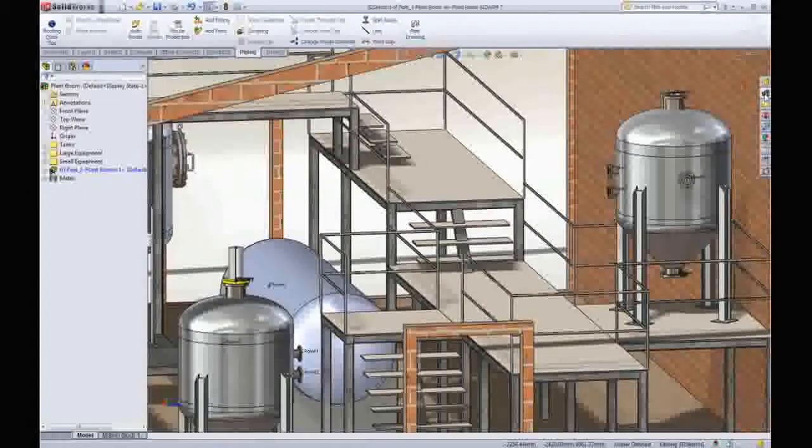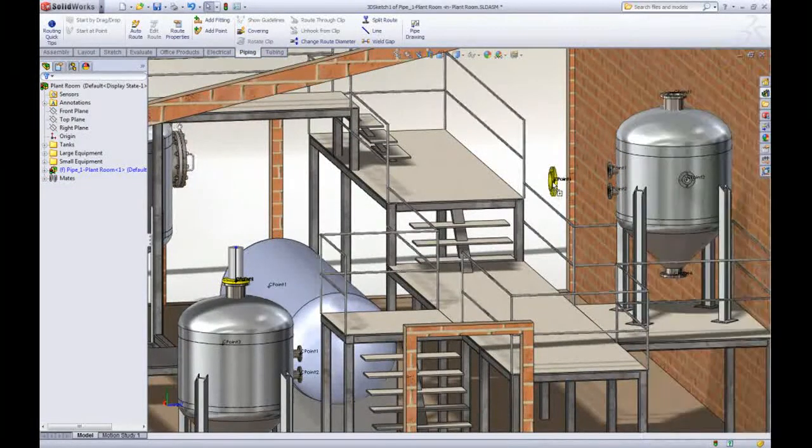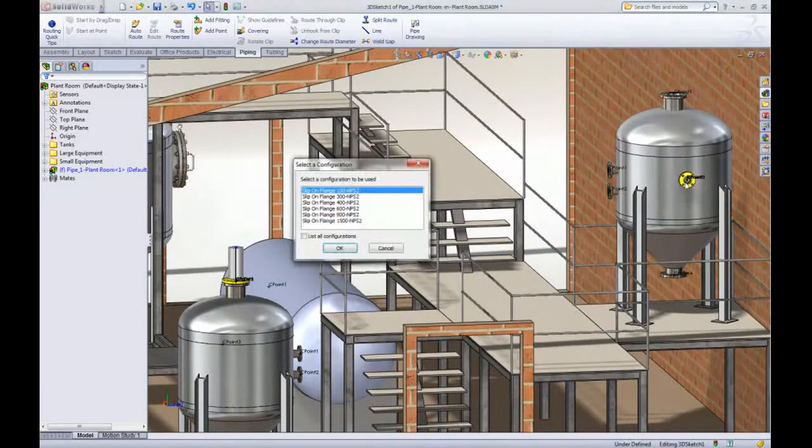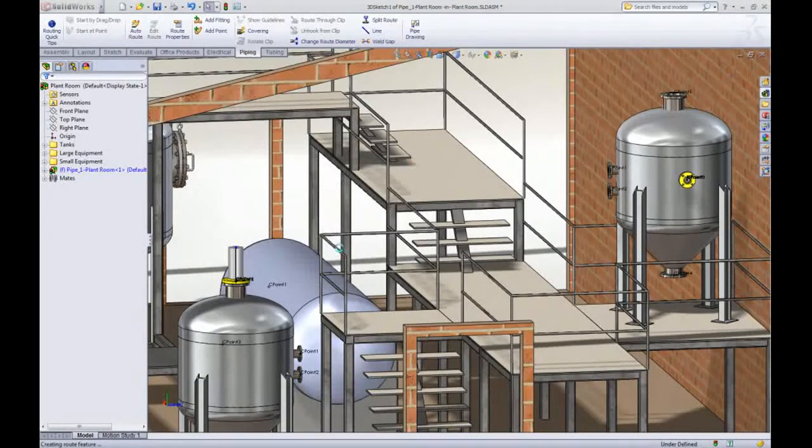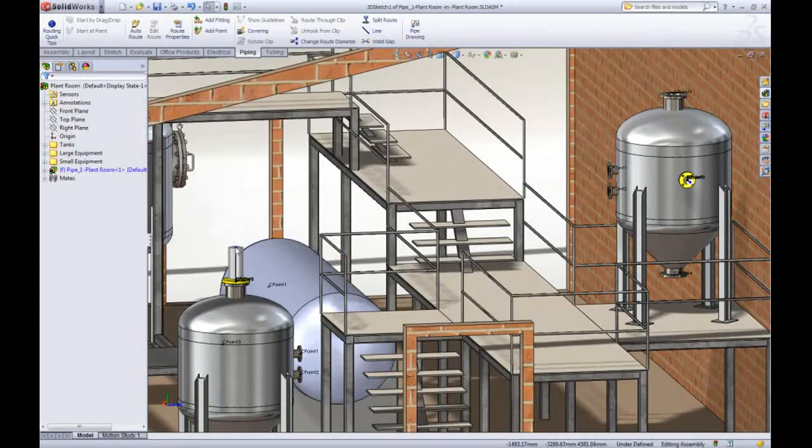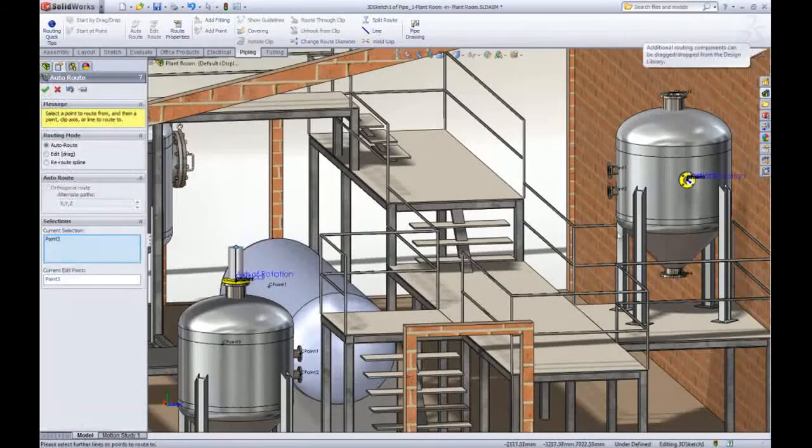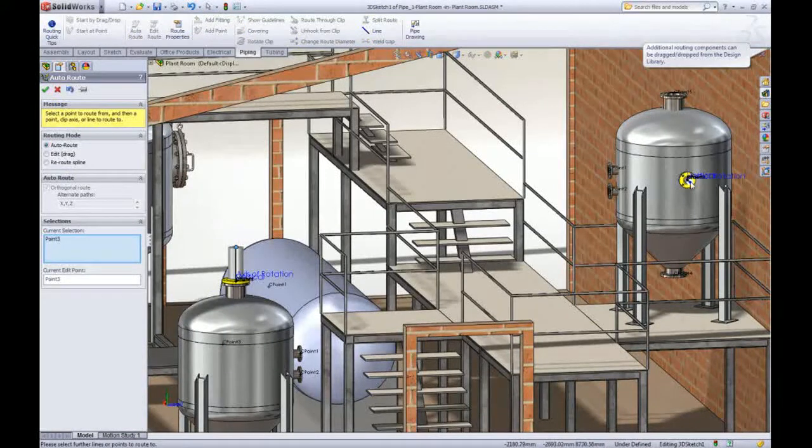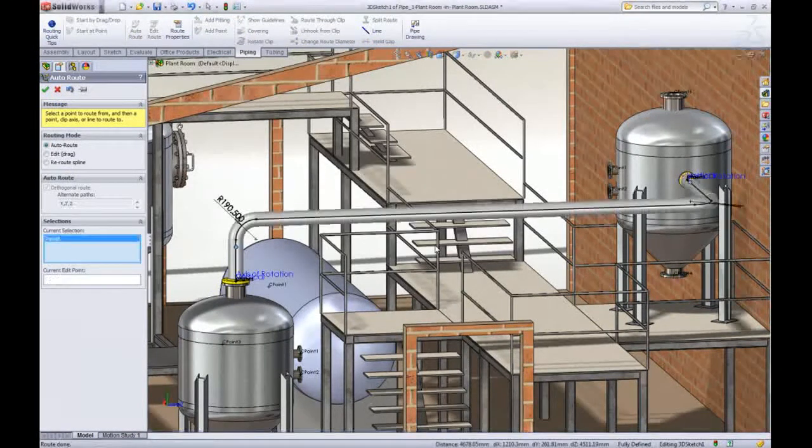Add another flange to the route which again auto sizes and finish it off with auto route to connect the flanges. Pipe routing used to be a labor intensive activity but with all the automation tools now available in SOLIDWORKS it takes no time at all.